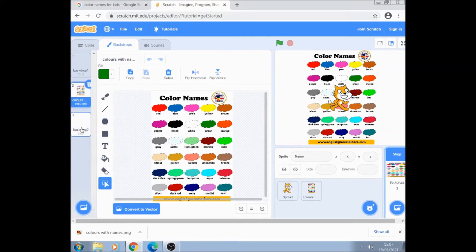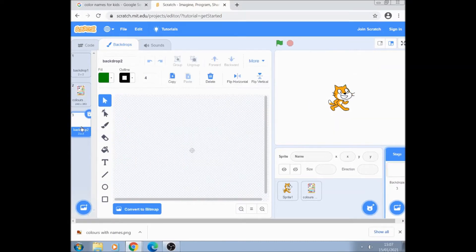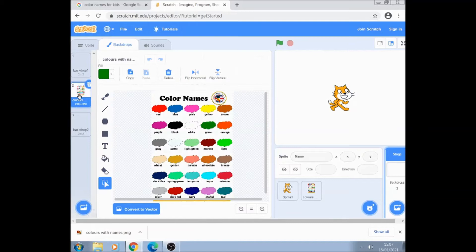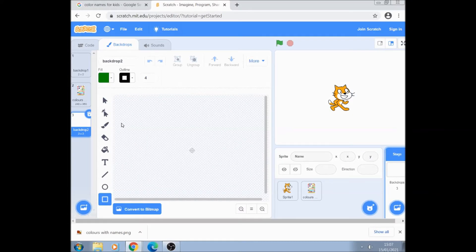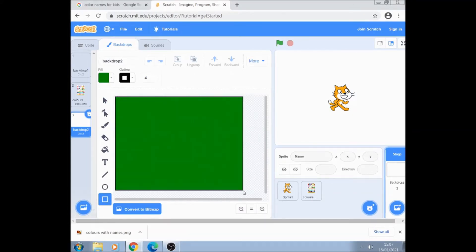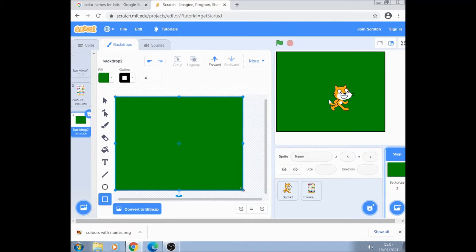I now go back to my backdrop and notice the green is still there. And to draw a background I'm going to click on the square down here and pull it out.